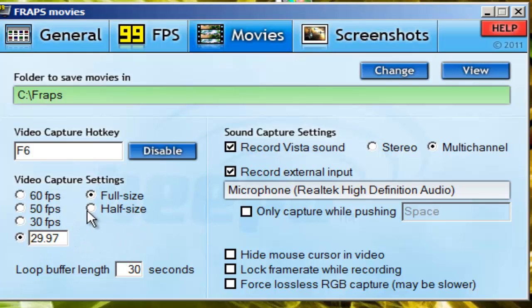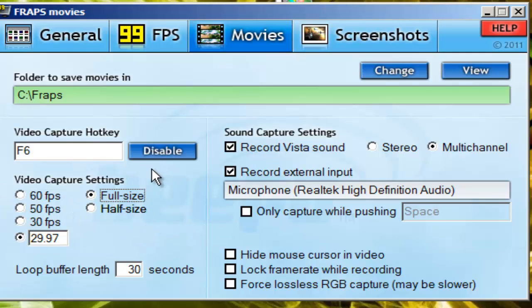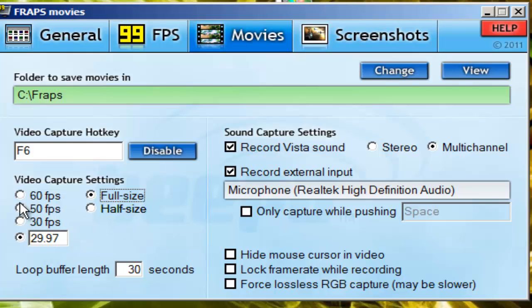The video capture settings — you're going to want to always have it on full size, because if you put it down to half size, that affects your quality. It's always good to have the best HD quality videos when you're recording. I keep my FPS at 29.97 because I heard that YouTube shortens it down to 30 FPS anyway, so there's no point in having it all the way up. It just records smoother when you have it like that.